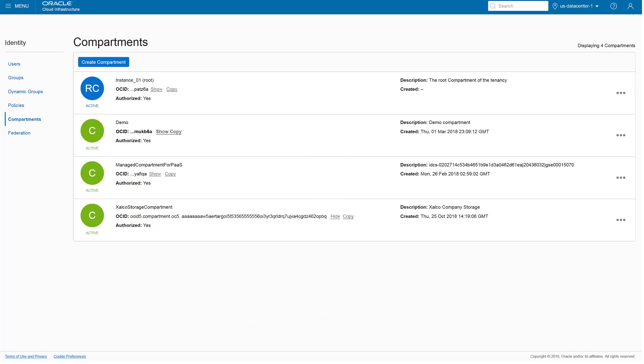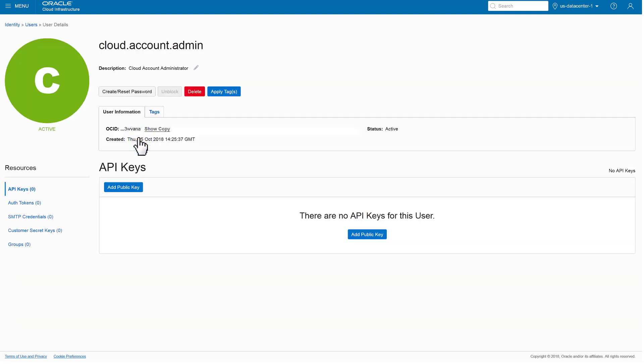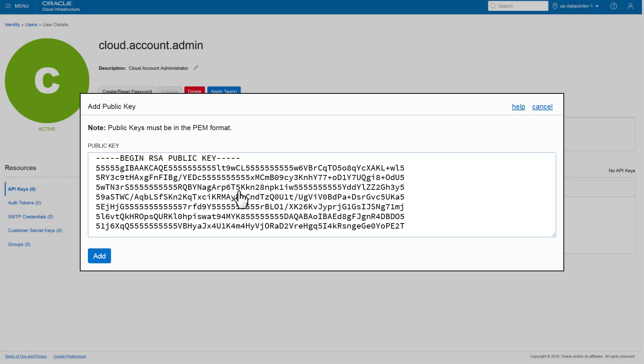On the Oracle Cloud Infrastructure Console Identity page, click Users. Click the name of the admin storage user and click Add public key. Paste the full text of the public key and click Add.